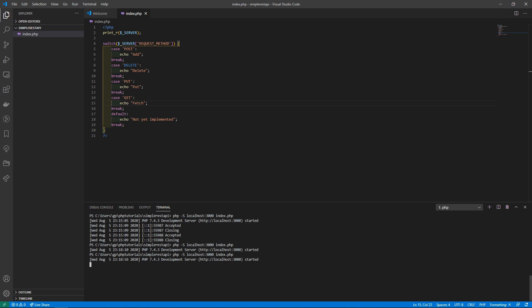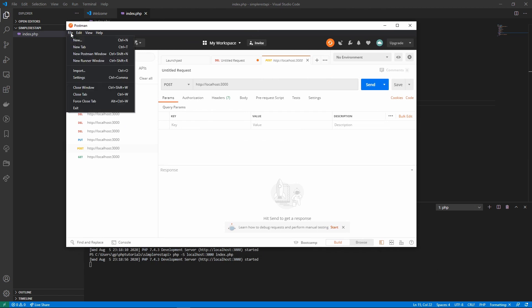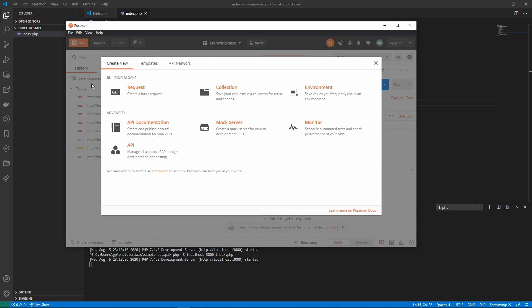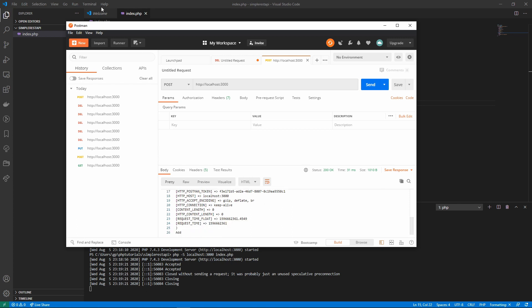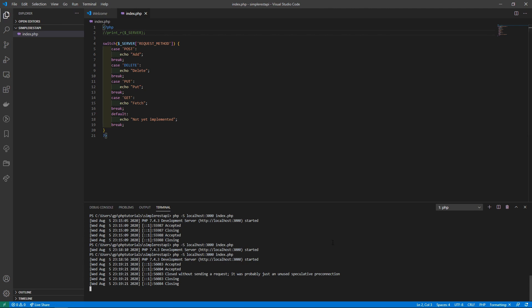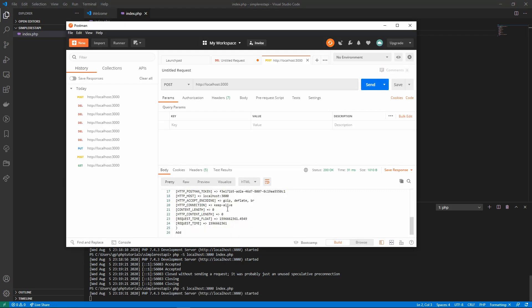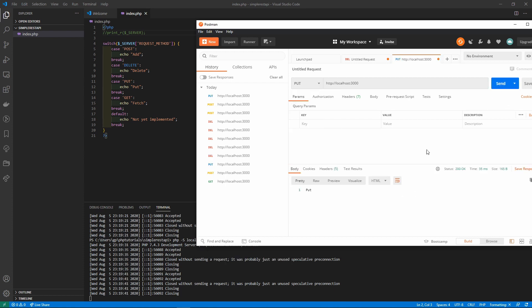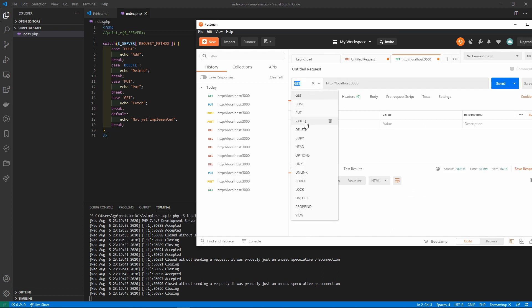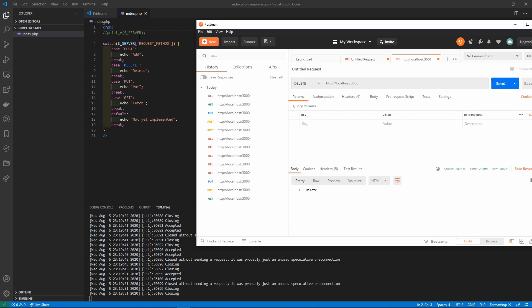Now let's run this as a server and bring over Postman. Go to File > New, create a request, and you'll get a window where you can put in your REST API URL and send a request. Let's comment out our server variable print and restart the server. Now in Postman, when we do a POST it says 'add', change to PUT and it does a PUT, GET does a 'fetch', and DELETE does a 'delete'.